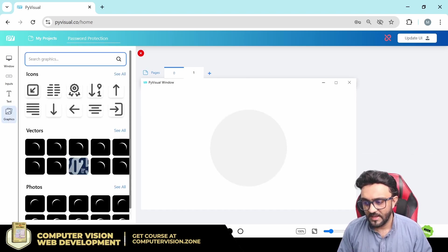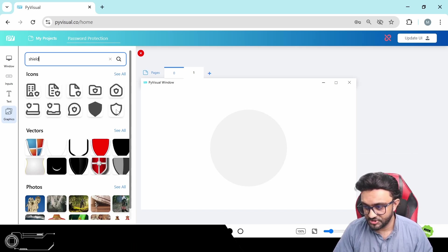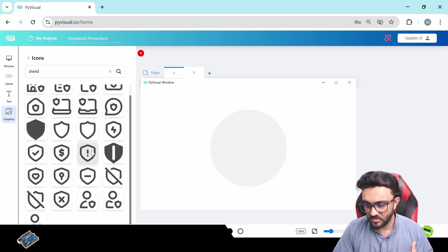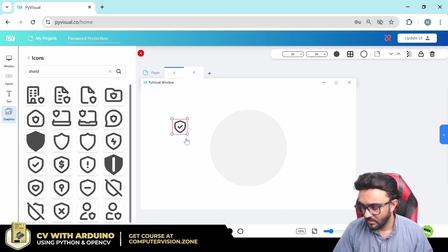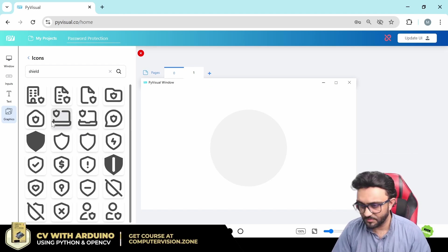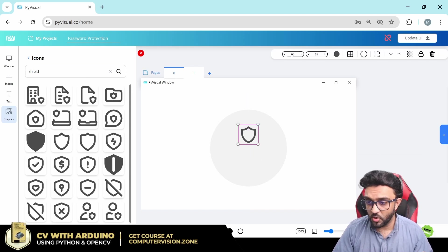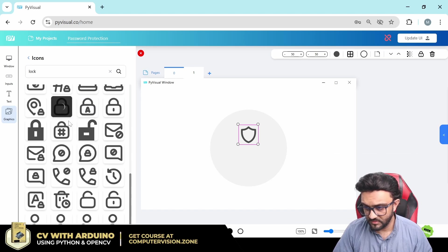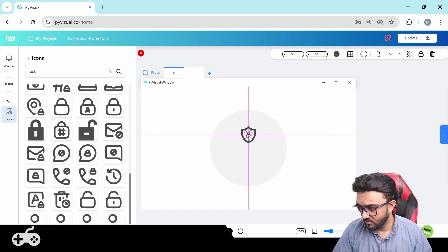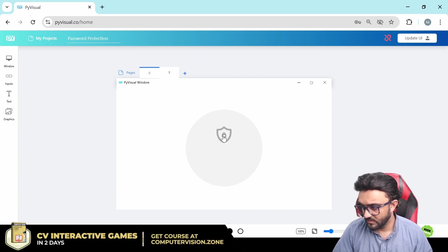Let's go to graphics first. I'm thinking we need a shield. I prefer icons because we can change their colors. We can use a shield icon and then have a tick or a lock separately in between. We can search for 'lock' and place something like that in the center, then make the color of the lock a little bit lighter.